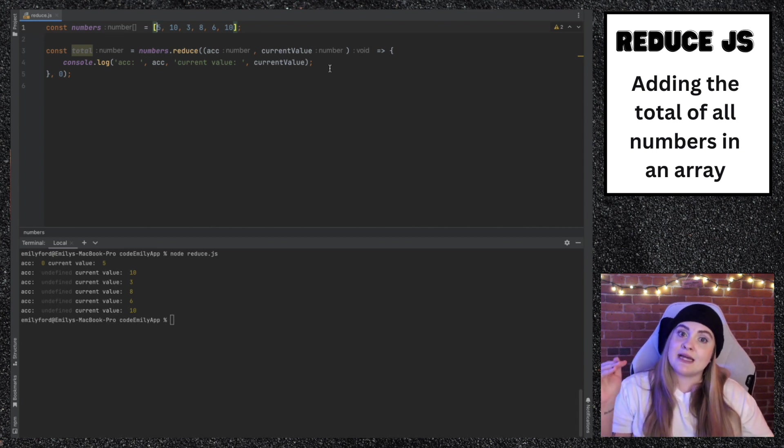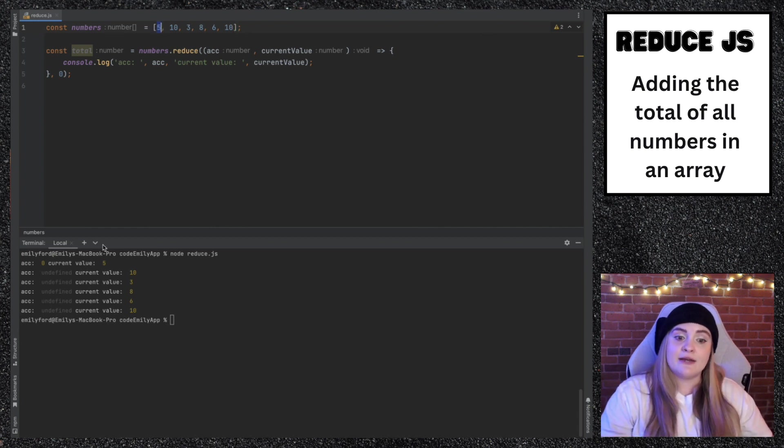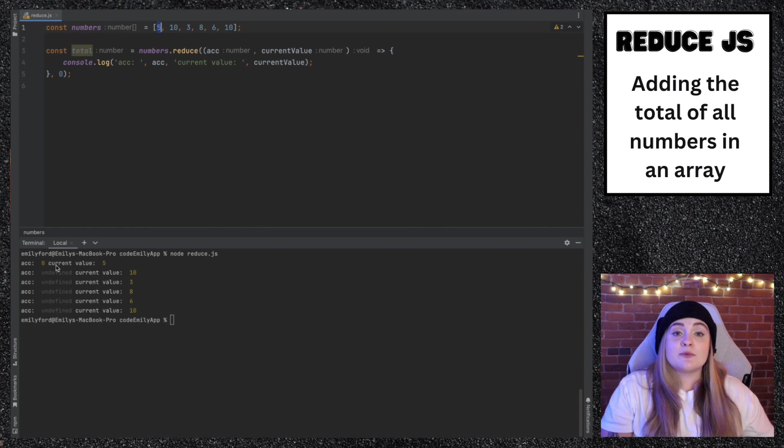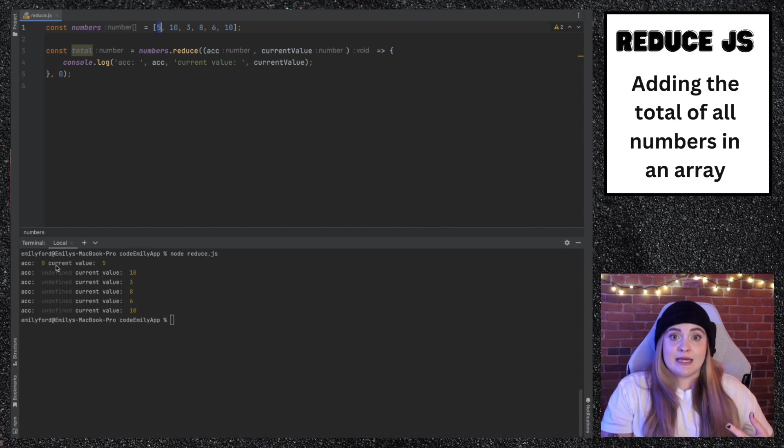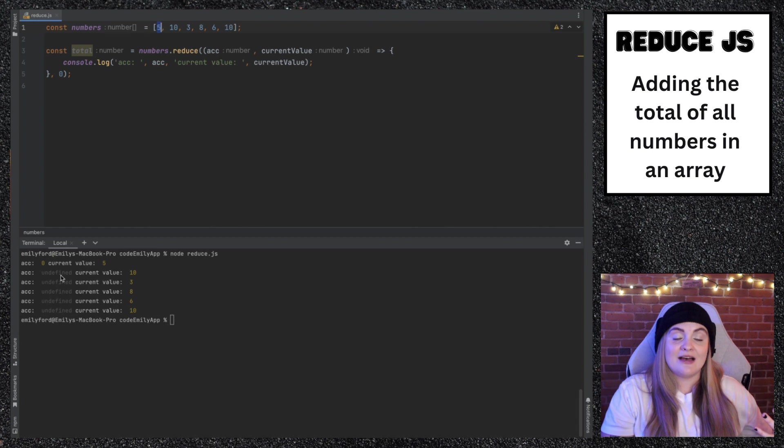So say you're at the zero index, which for this would be running it for the value of five. We have that initial value of zero, but then since we're not returning anything, it gets set to undefined. And now for the rest, we have undefined.